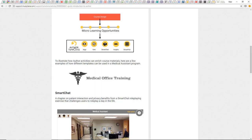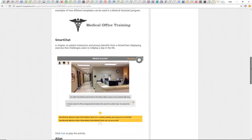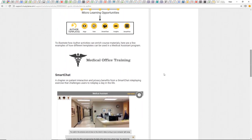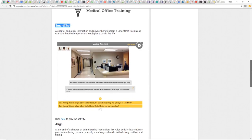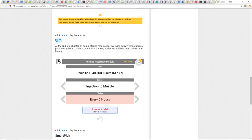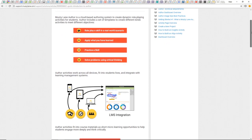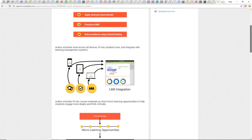For course design and micro-learning opportunities, these Author templates include: Align, Vote, Smart Chat, Insights, and Smart Pick. As you go down this site it highlights the different experiences Muzzy Lane has set up. Muzzy Lane says you can create an entire lesson around Smart Chat, and your next lesson might use an Align format. This is a capabilities page showing what the Author tools can do.